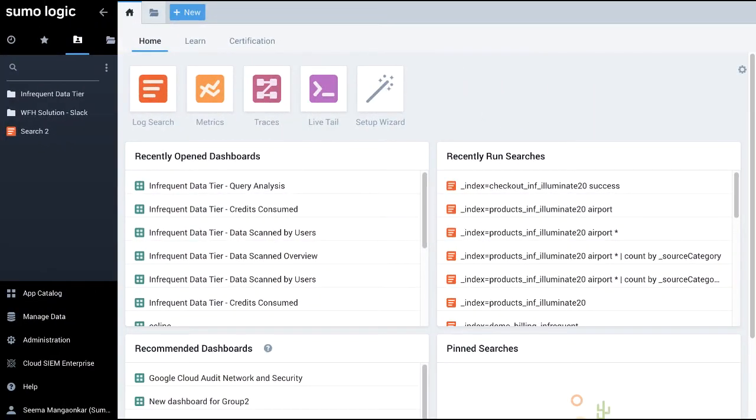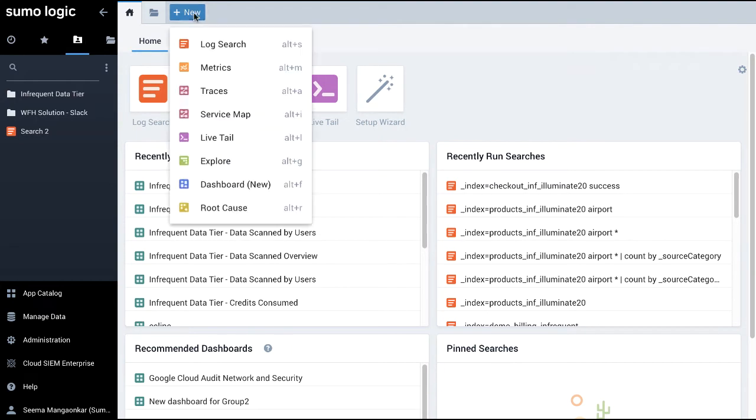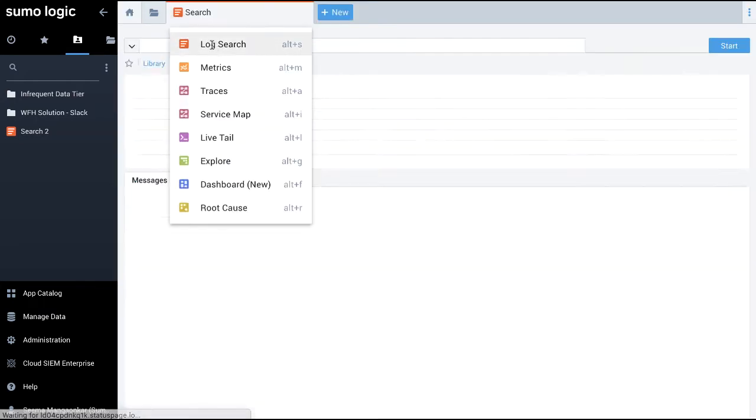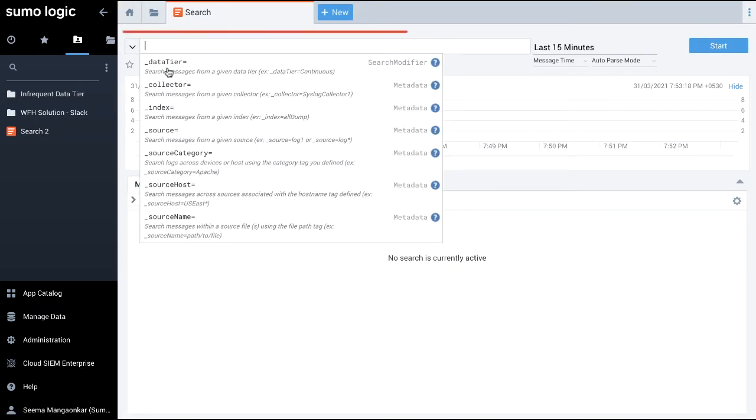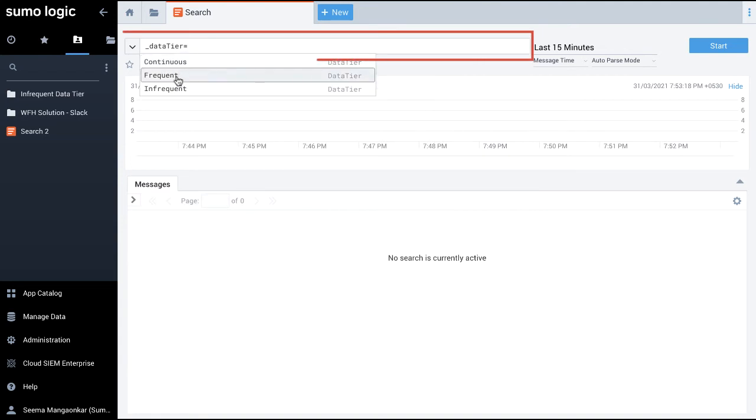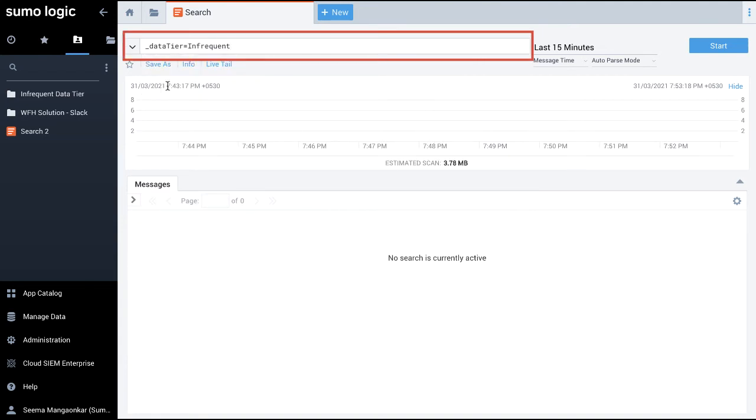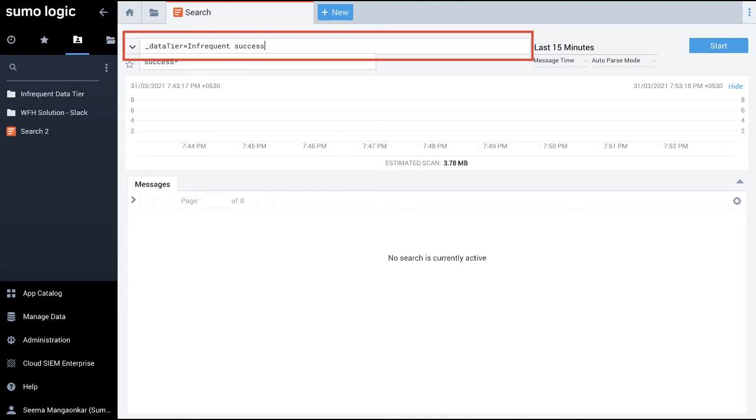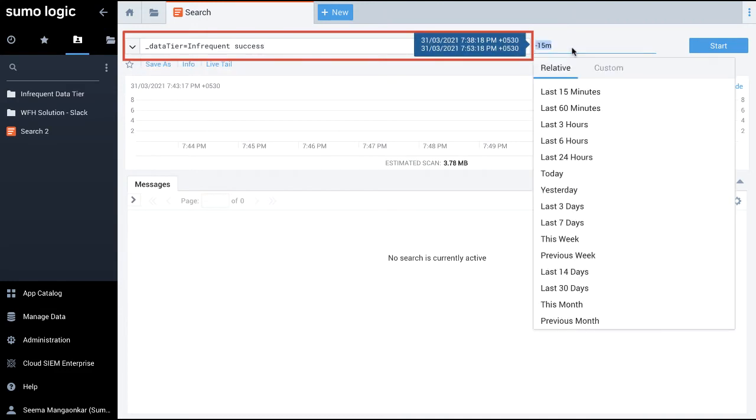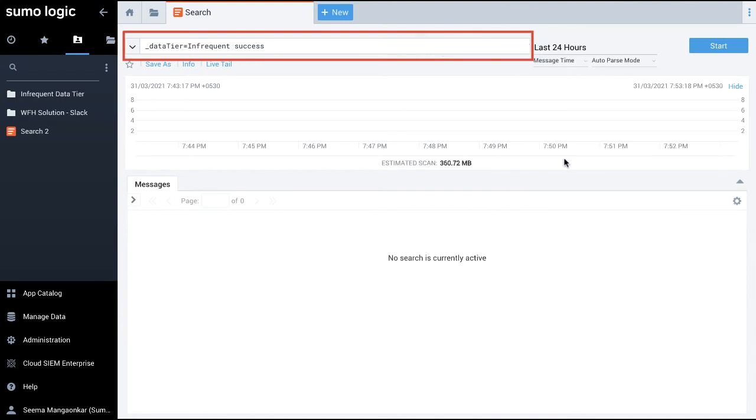Let's see how it works in Sumo Logic. I click plus new and select log search. Let's say I am sure of the data tier, but unsure of which partition the data is in. So in the query area I enter, it searches all the partitions in the infrequent tier for messages that contain the string success.